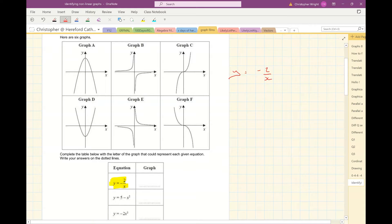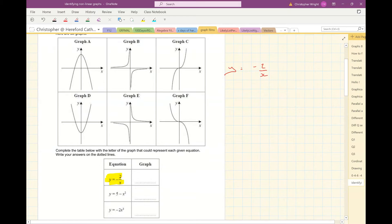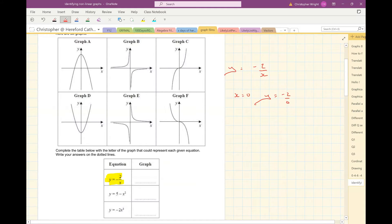One thing which is quite useful to look at is what happens when x is 0. When x is 0, y would be minus 2 over 0, which is undefined. So we're looking for one of these which doesn't have a value when x is 0. It could be that one, or it could be that one — so I've gone down to 2 now.